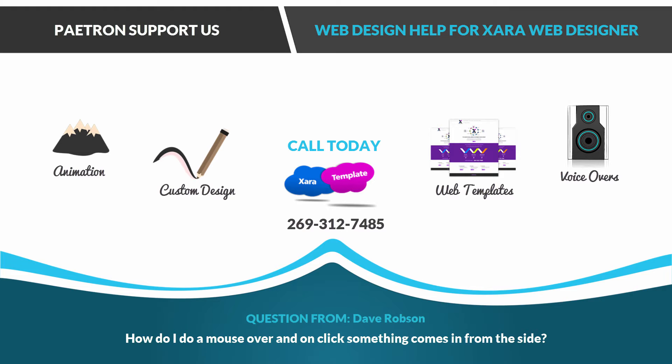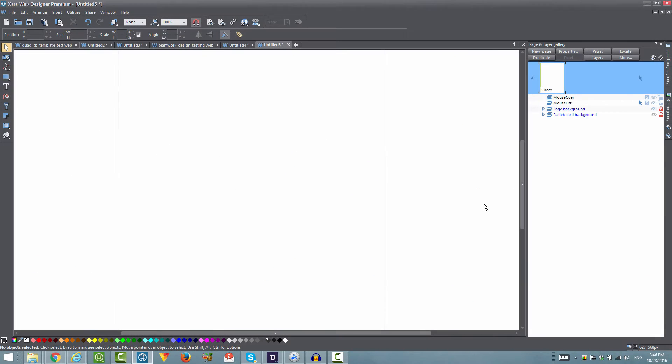In this particular case I'm going to be answering a question about how to create a mouseover button where when you click on the mouseover state it will bring in an object from the side of the screen. So let's go ahead and do that.